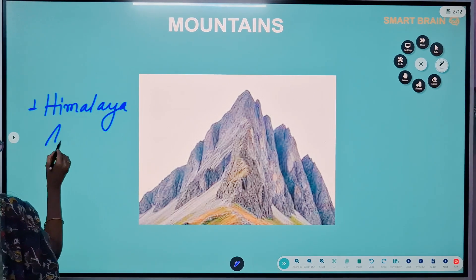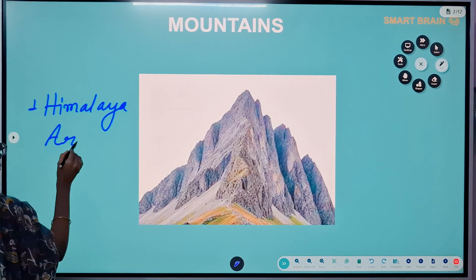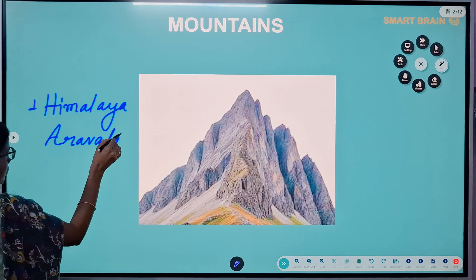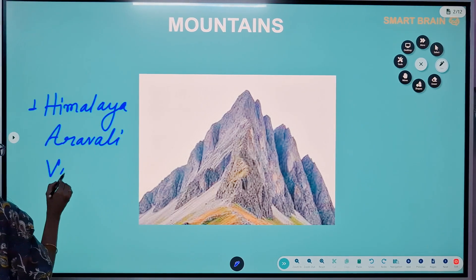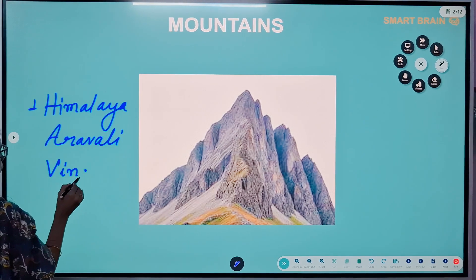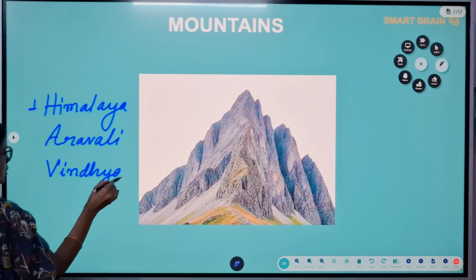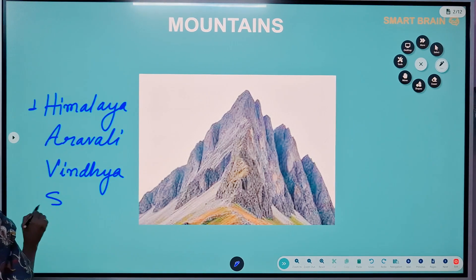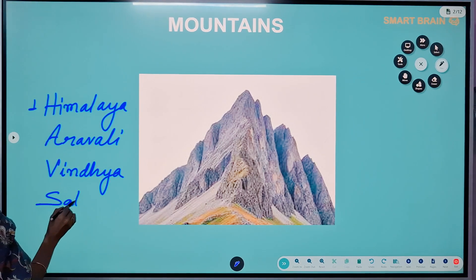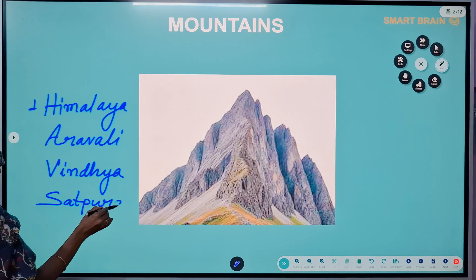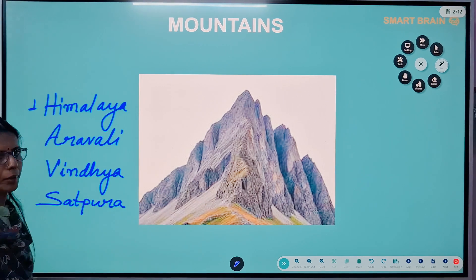The important mountain ranges in our country are the Himalayan mountains, Aravali mountains, Vindhya mountain ranges, and Satpura mountain ranges, and so on.